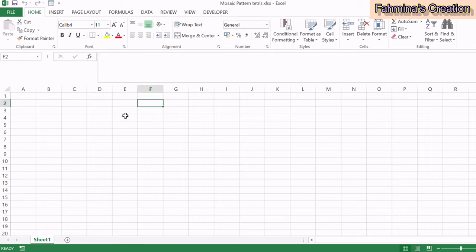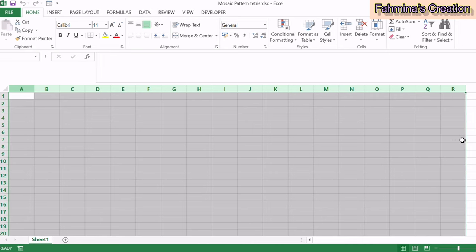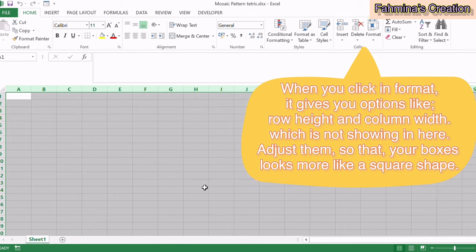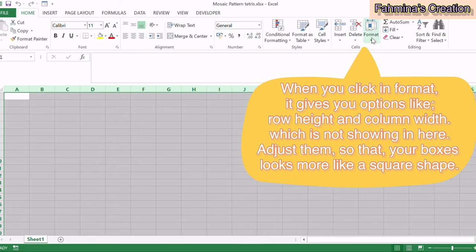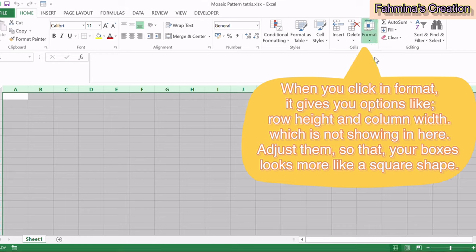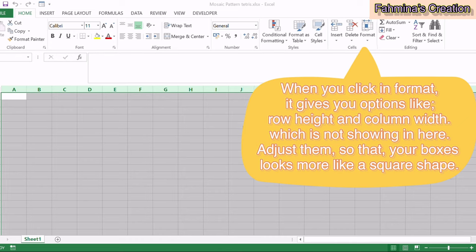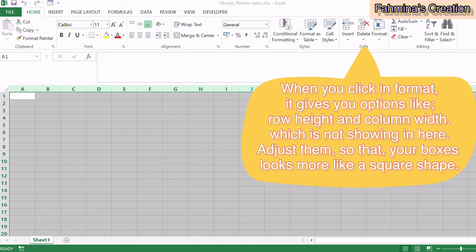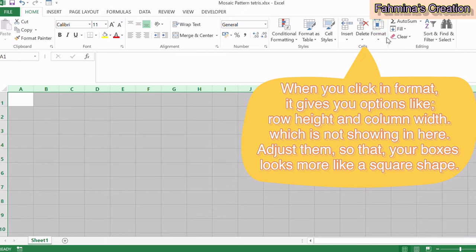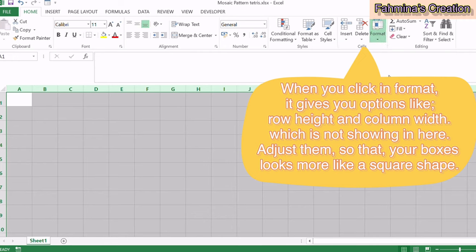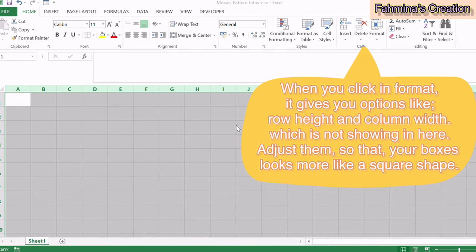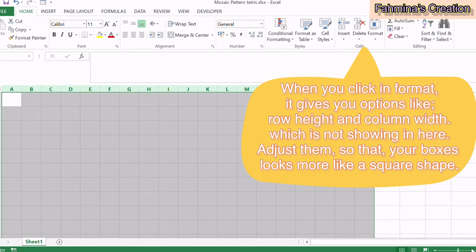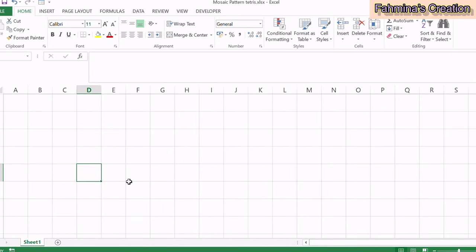I've already got a page open. Next, select the rows and columns where you think your pattern or graph is going to be drawn. Now let's go to the Format option in the top toolbar. Click Format and adjust your row height — let's make it 28 — press OK. Then click Format again and adjust the column width, maybe to six, so the cells look more like square boxes.